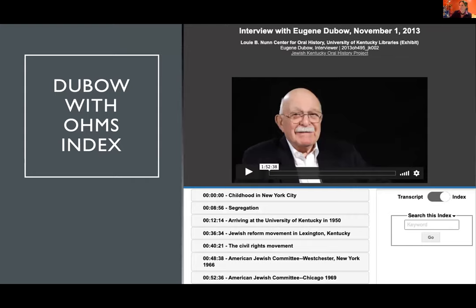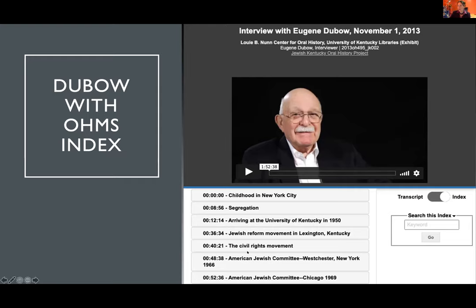For example, here's an interview with Eugene Duval, who attended the University of Kentucky in the 1950s. He was the president of Hillel, a Jewish student organization, and a member of the Zeta Beta Tau fraternity — a Jewish fraternity on campus, at a time when Jews were not allowed to join any other fraternities. When you look at these completed indexes, they look a little like a book — the students create a table of contents that is searchable. If you were actually on the live interface, you could toggle back and forth between the transcript and the index and search within it.